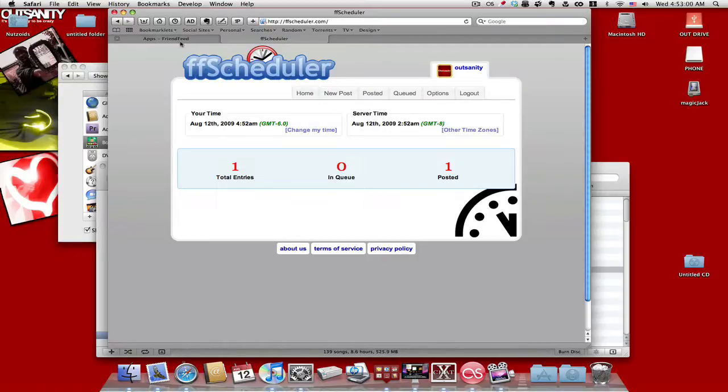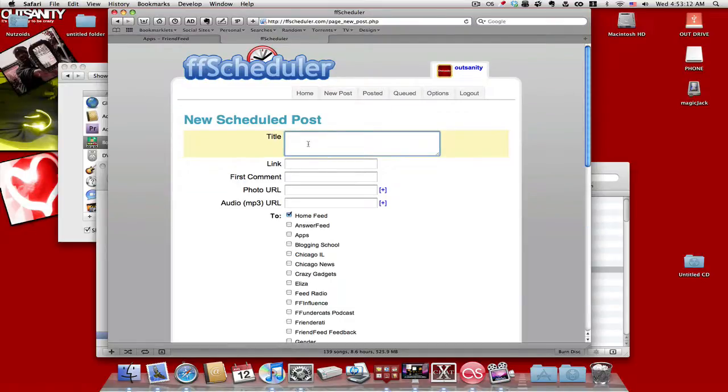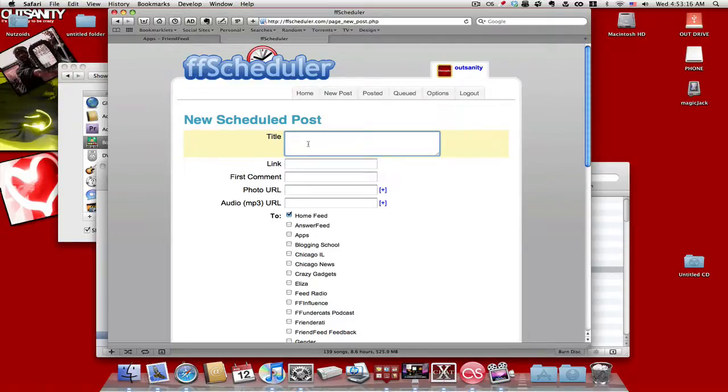In other words, let's say you know you're going to be out, but there's something you want to post, but you won't be able to post it in time. Therefore, you can use this here to post it. So you click on new post, click on a title. Let's say, as usual...